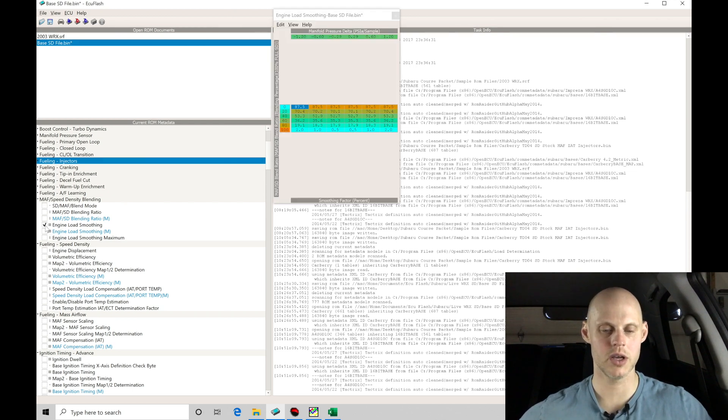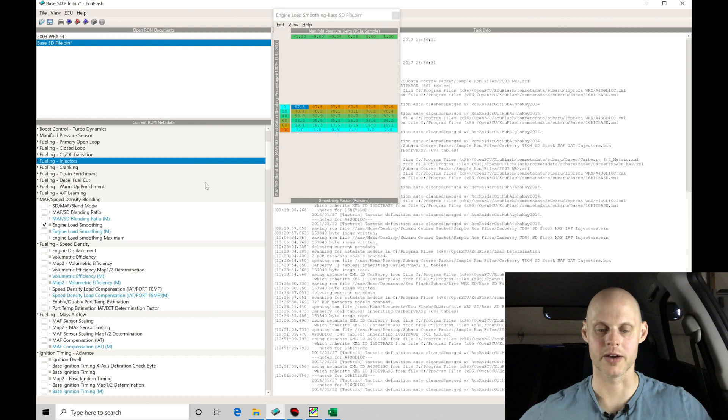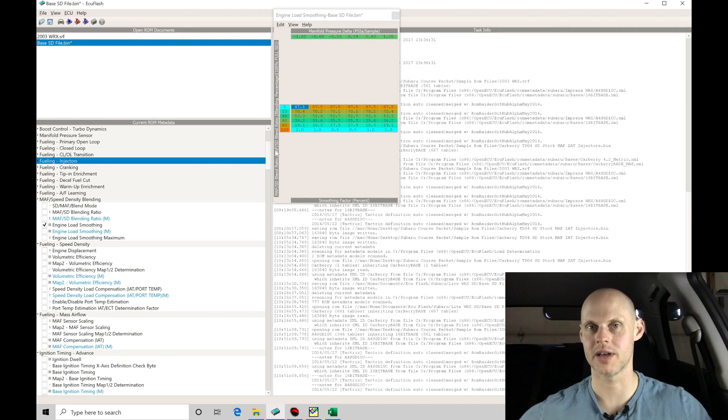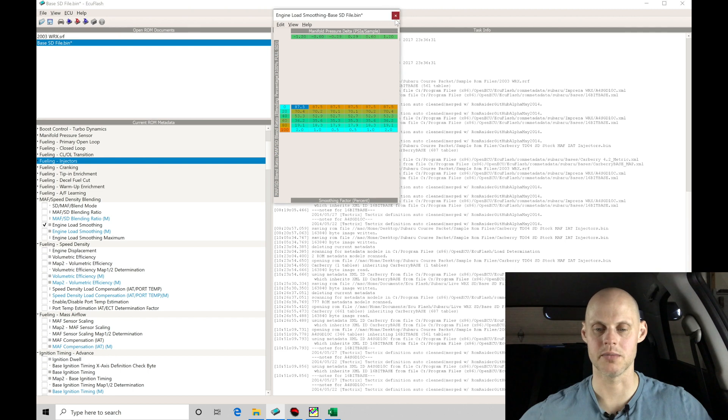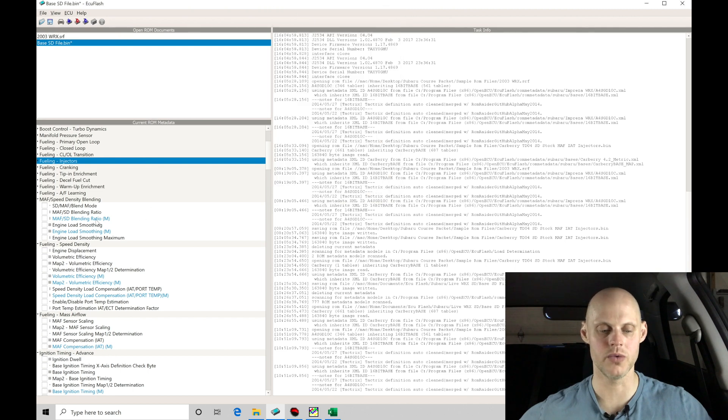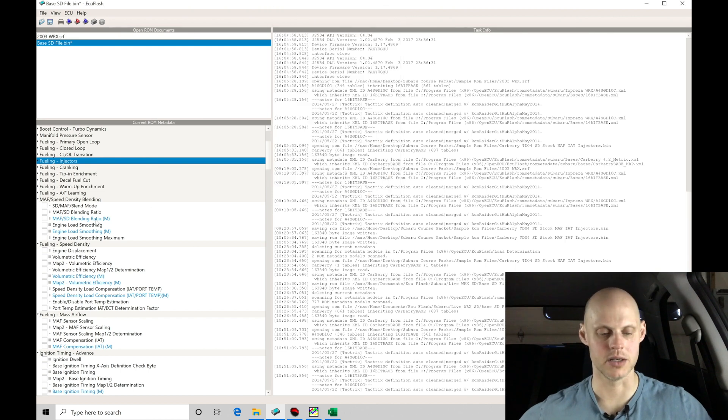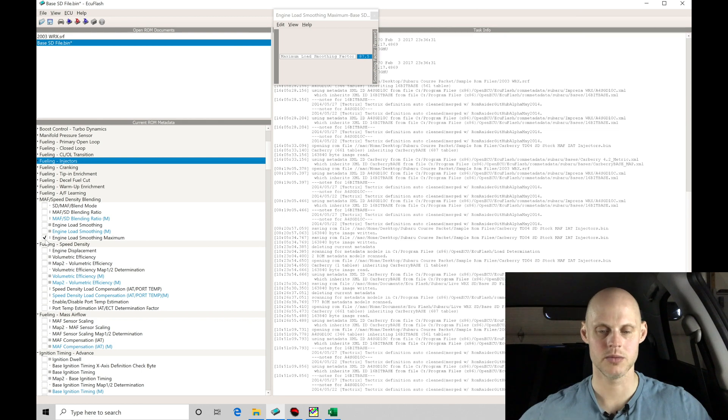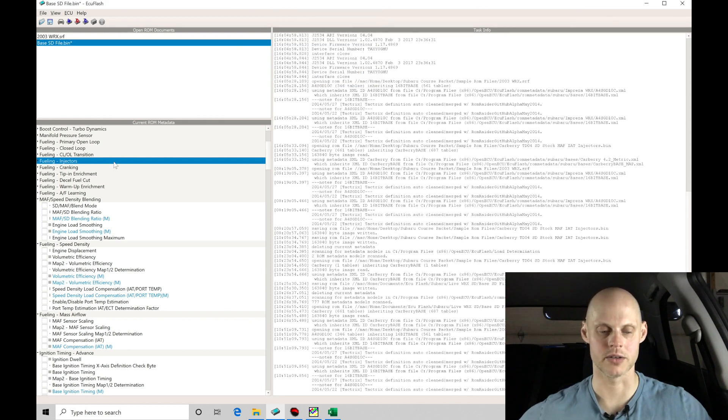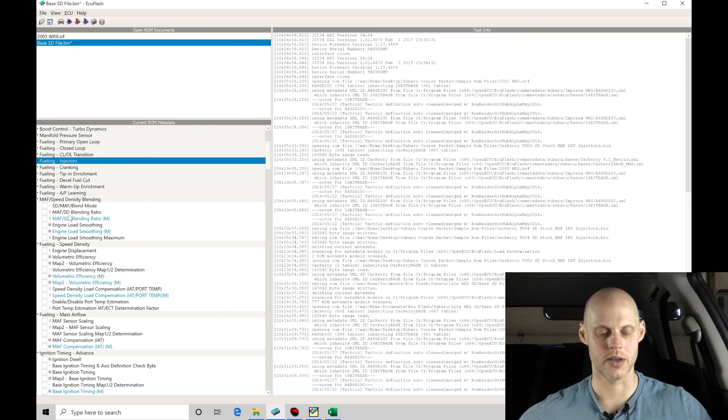If we look at engine smoothing, we find here there's going to be a smoothing factor. This is when we're in our MAF SD blend ratio mode. This doesn't pertain to mass airflow only or when we're in speed density. There's a smoothing factor maximum that specifies the maximum factor it's able to smooth at. We don't need to do anything in there for at the moment.